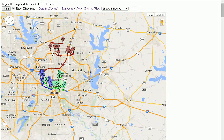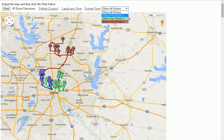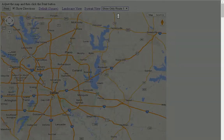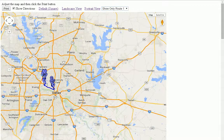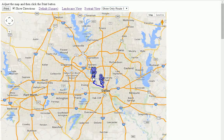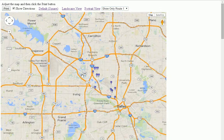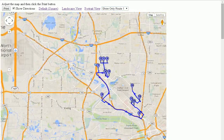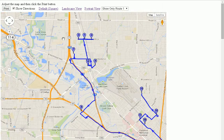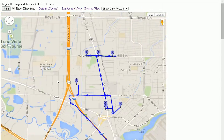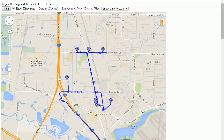I can show all the routes at one time, or I can choose to show only one route. At this point, I can zoom in on my route to get better detail, and I can even print only a section of the route at one time, and then print another section and tape the pieces together.